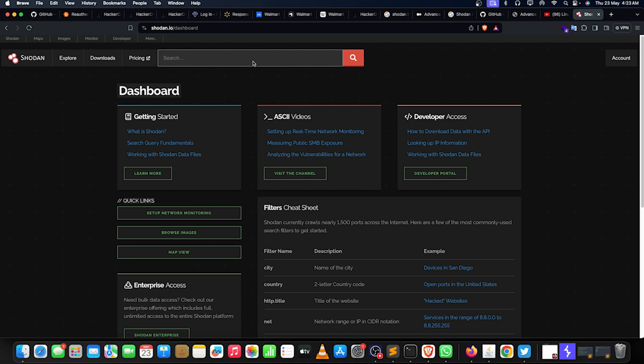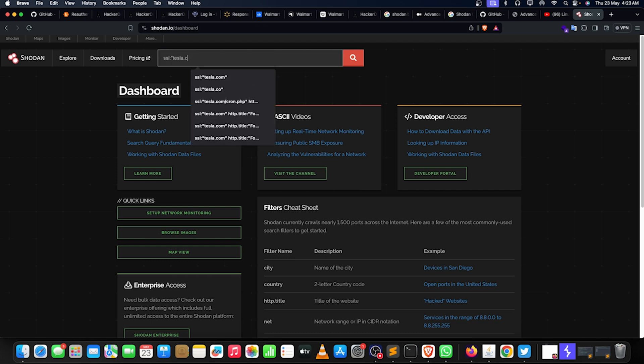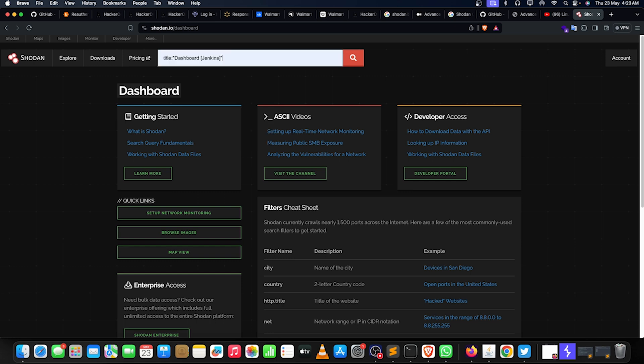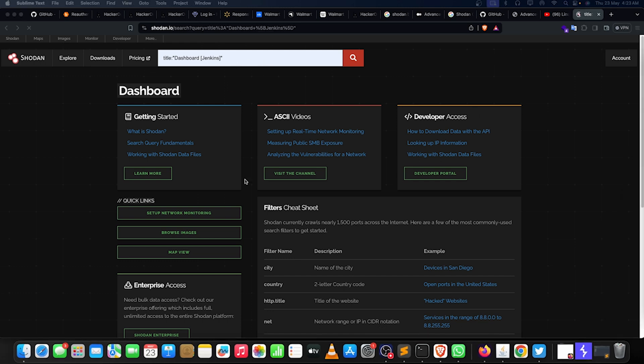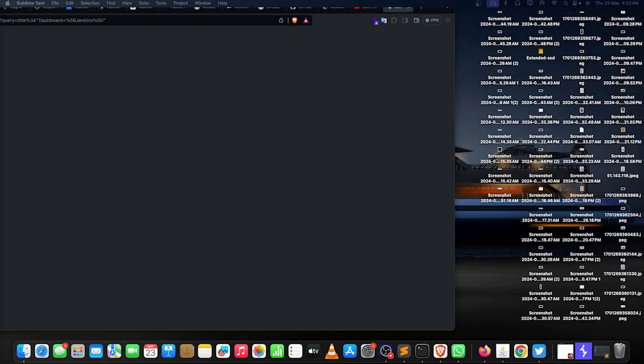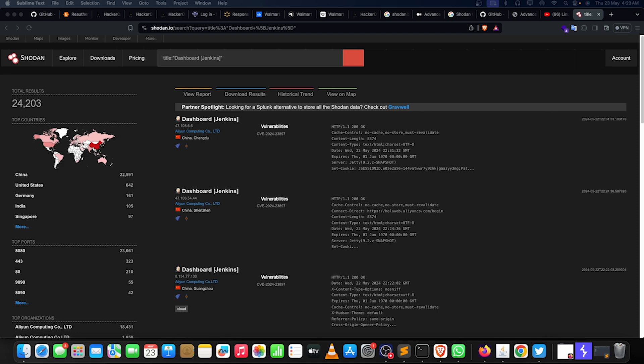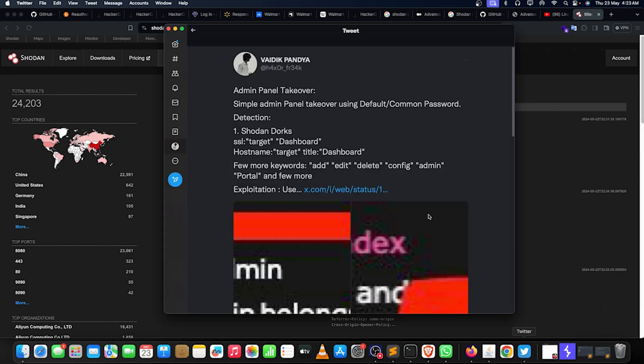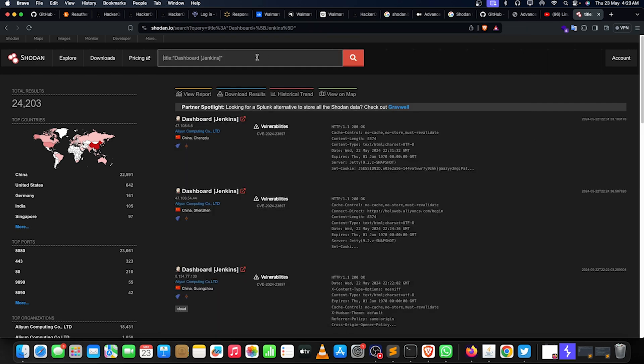We can just simply go like this: ssl and target.com. I'm not going to type in a target, just going to use title and do, suppose, dashboard. That's cool. That is going to give me a lot of dashboards using Jenkins and all these things. You can use something like this, you can use the one I mentioned - add your hostname and your target and then titles. This might help.